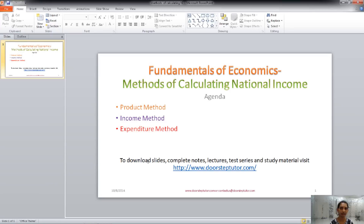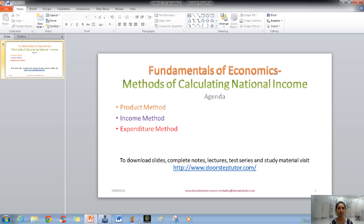Hello friends, welcome. Today in this class, we will talk about the methods of calculating national income. National income can be calculated on various bases. There are mainly three methods: the product method, the income method, and the expenditure method.